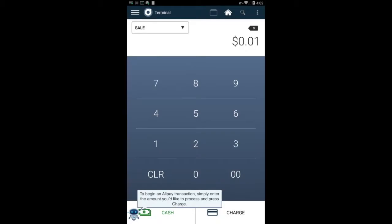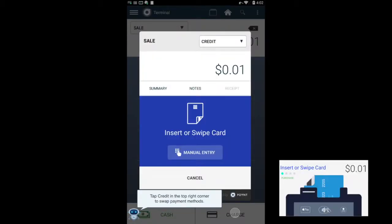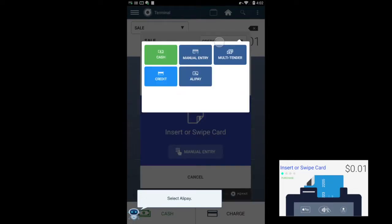To begin an Alipay transaction, simply enter the amount and press charge. Tap credit in the top right corner to swap payment methods, then select Alipay.